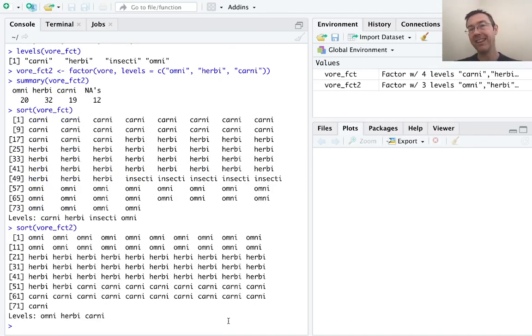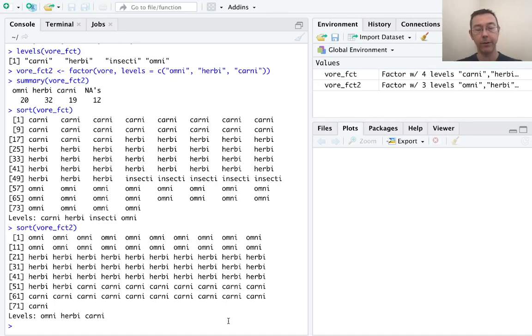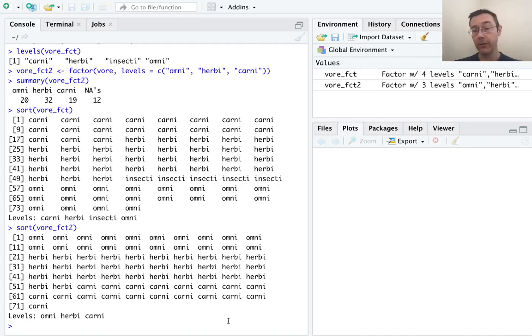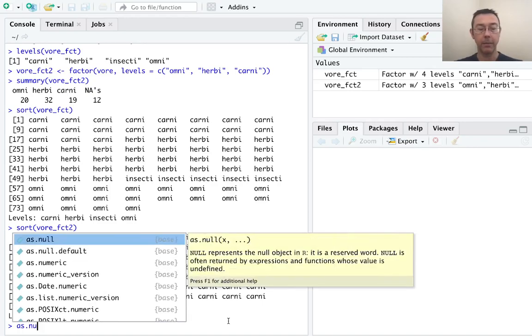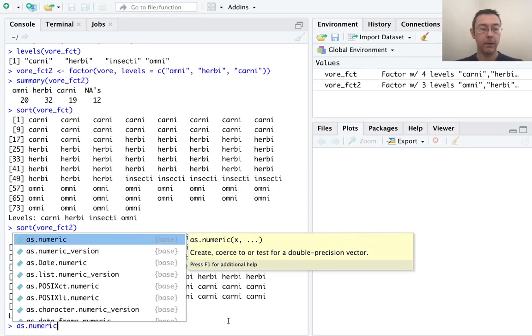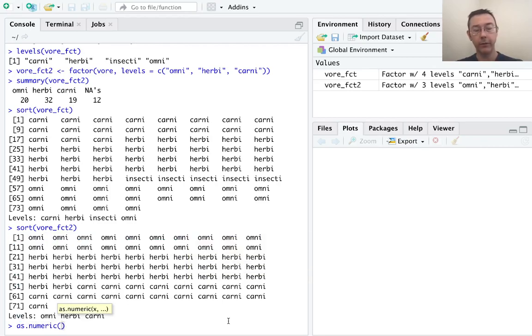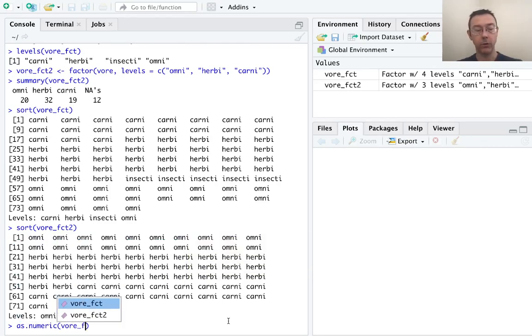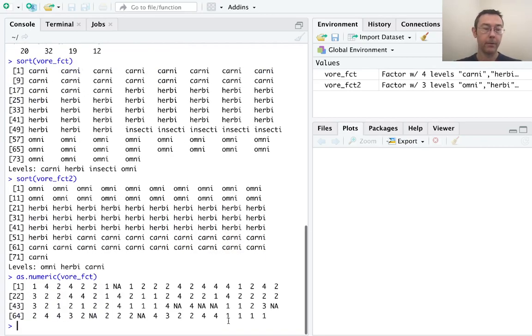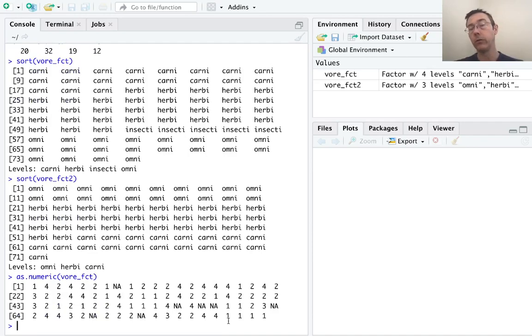Let's talk about the underlying structure of these factor variables. I think the easiest way to see how R is imagining factor variables is with the as.numeric command. So let's do as.numeric of vore underscore fct. You'll see that we get ones, twos, threes, and fours, as well as NAs.